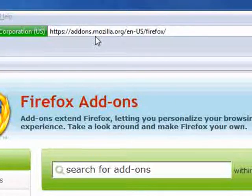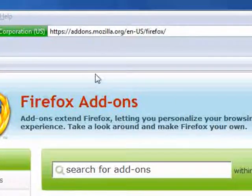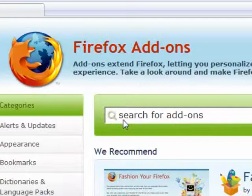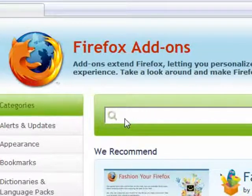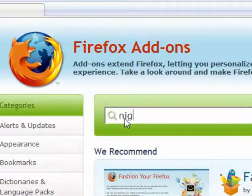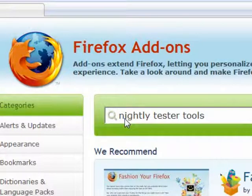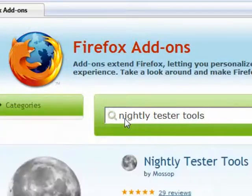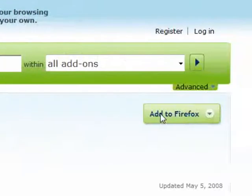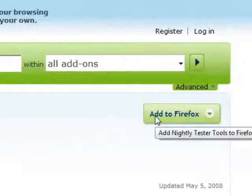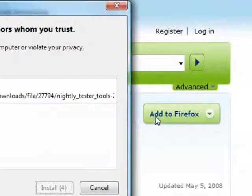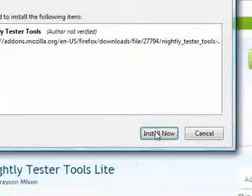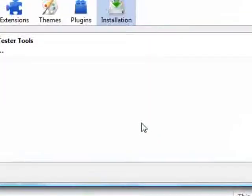First, go to addons.mozilla.org and search for Nightly Tester Tools. Then click Add to Firefox and Install Now.